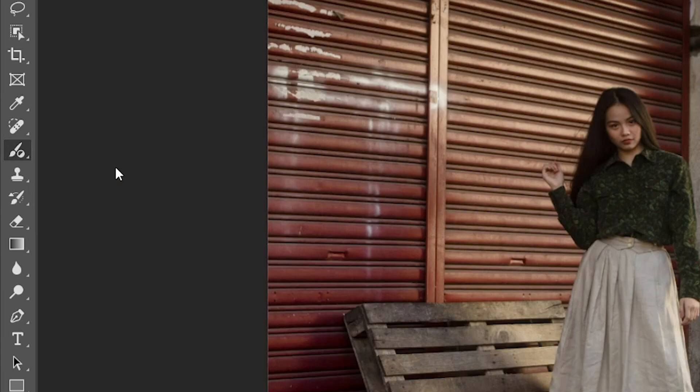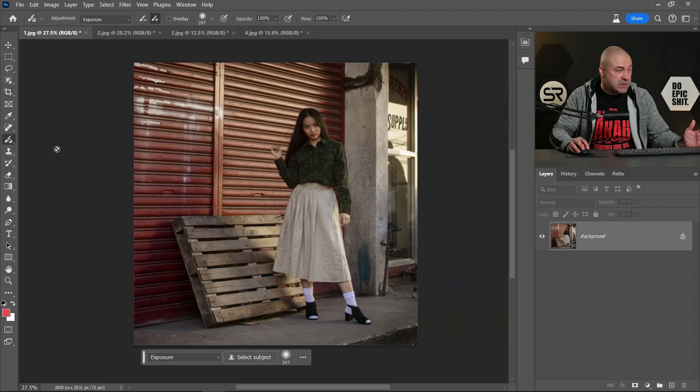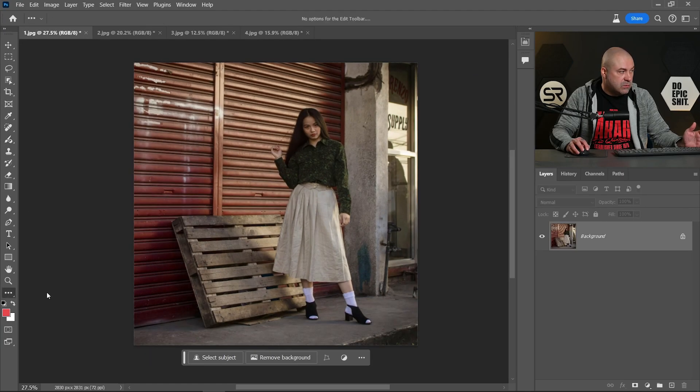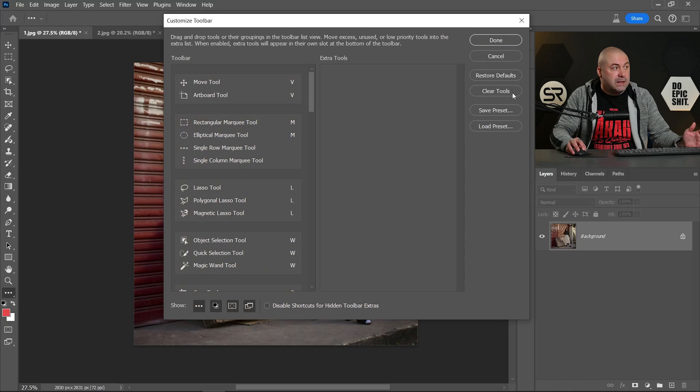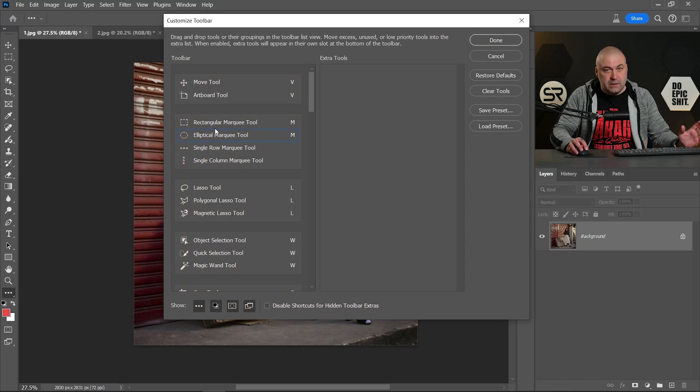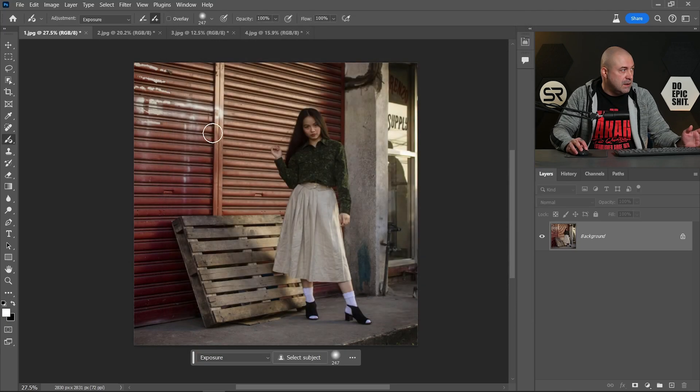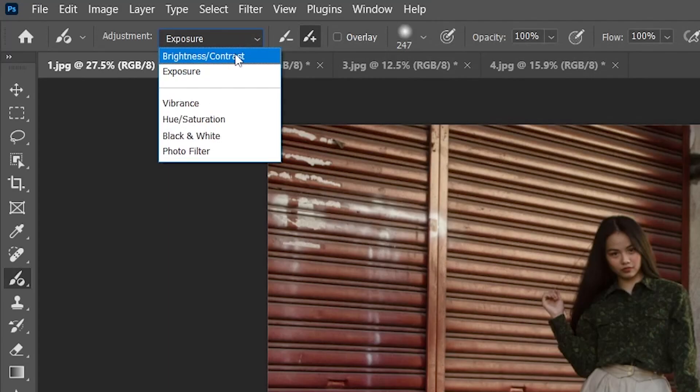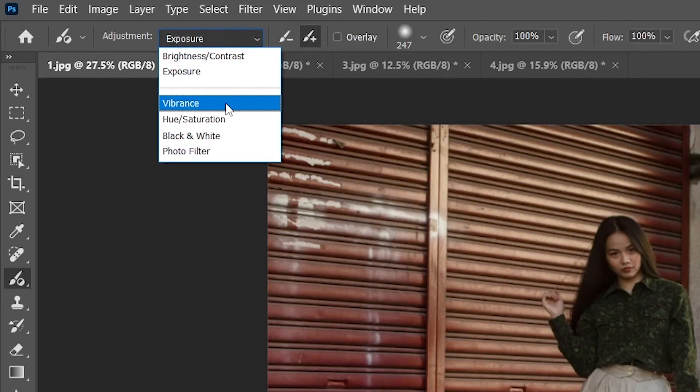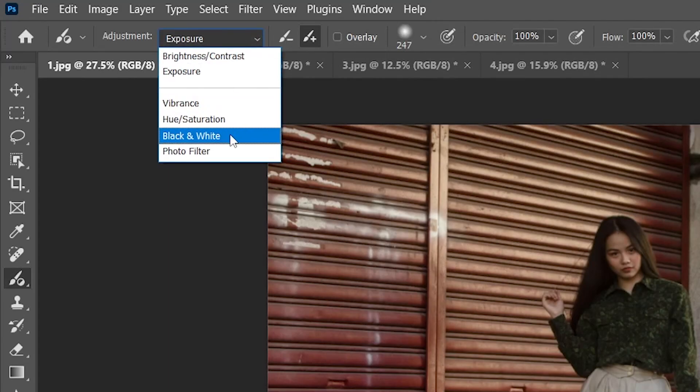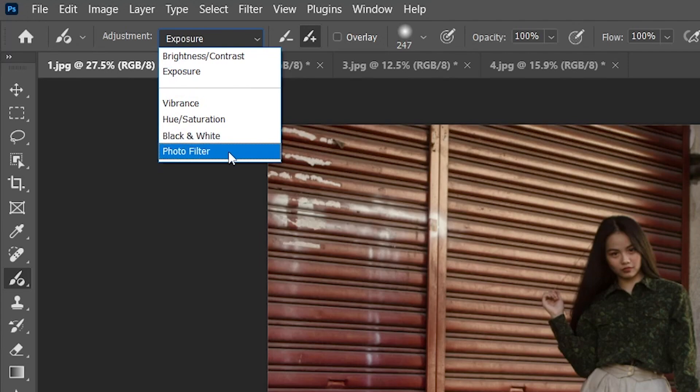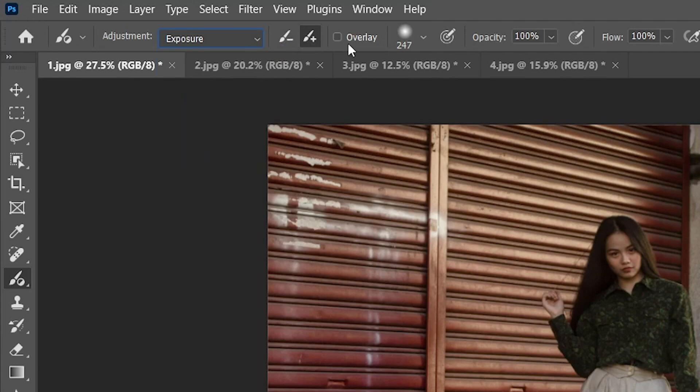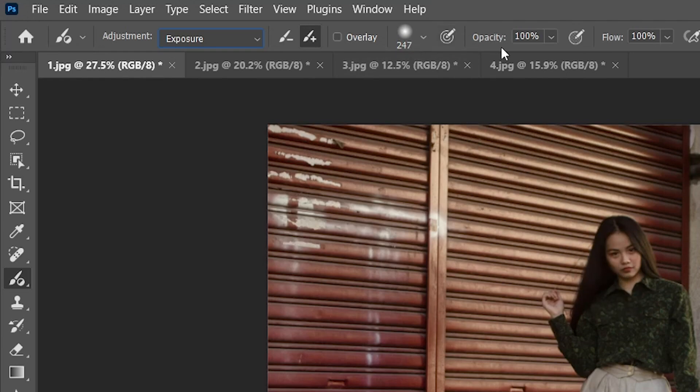If you don't see it, just go to Edit, Toolbar, Restore Defaults, or drag it where you want. Here we have this dropdown with brightness and contrast, exposure, vibrance, hue and saturation, black and white, and photo filter. Plus and minus for the masking overlay shows us where we paint on the image, the size, the opacity, and the flow of the brush.